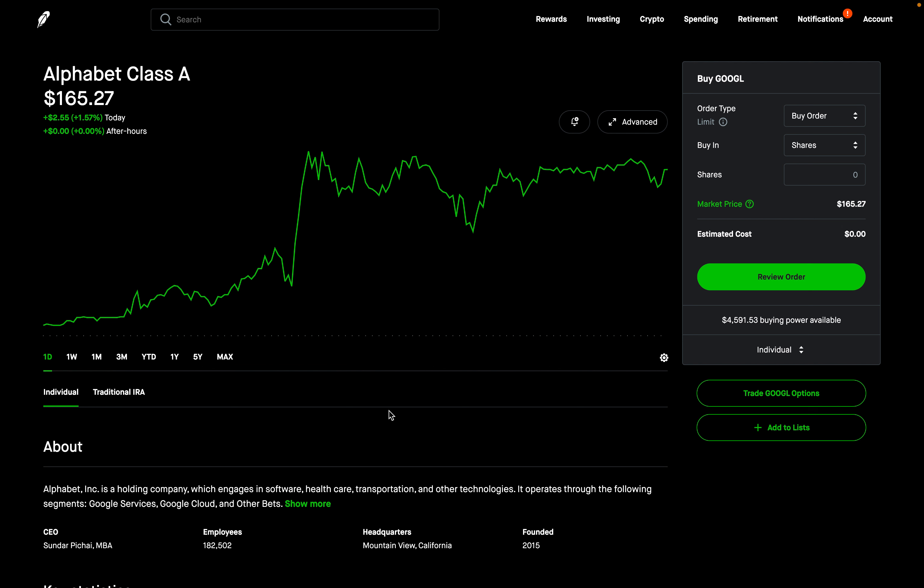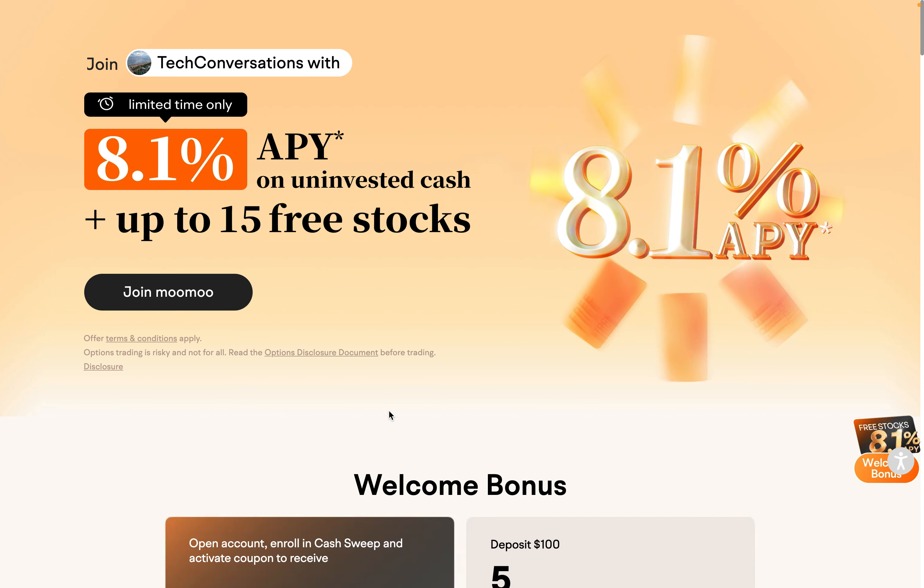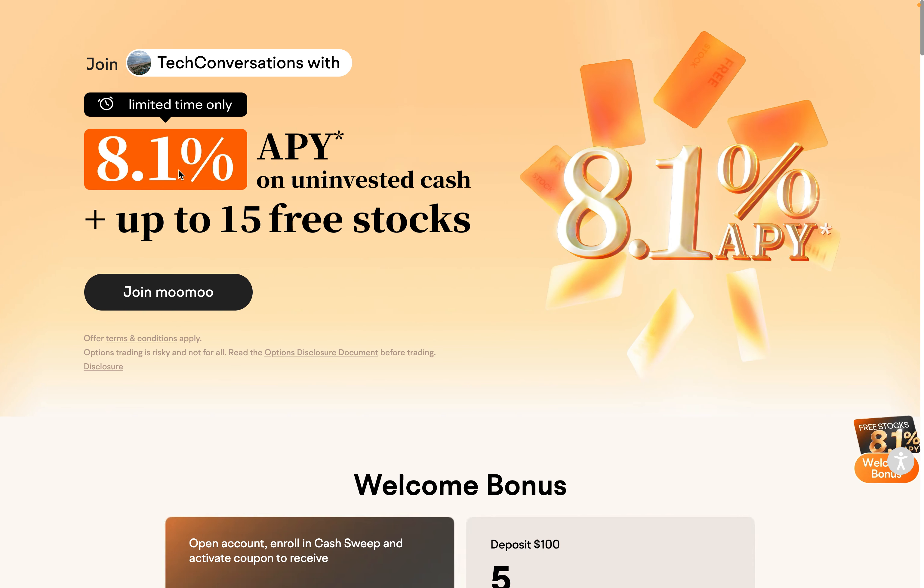Hey, what's going on YouTube, welcome back to Tech Conversations. If you haven't already, make sure to check out Moomoo — right now you can earn an 8.1% APY on your uninvested cash by using my link in the description below. Terms and conditions do apply. You could also receive up to 15 free stocks right now. Also make sure to check out the Discord, completely free to join — I'll put a link to that in the description below as well.